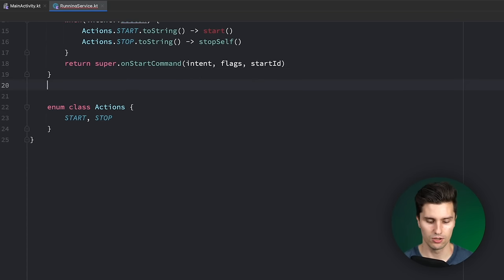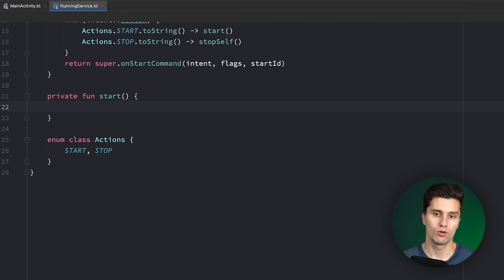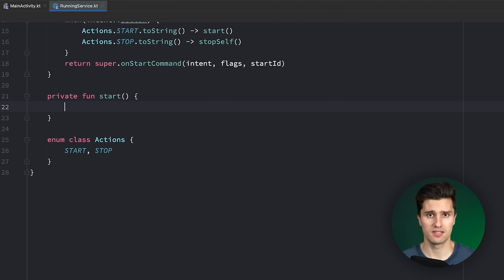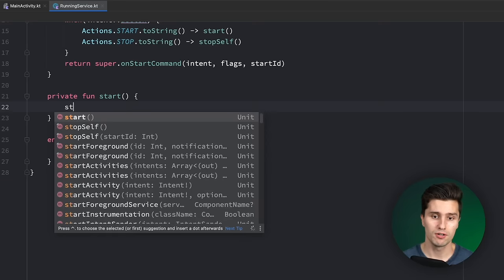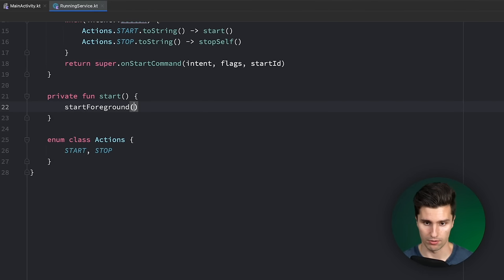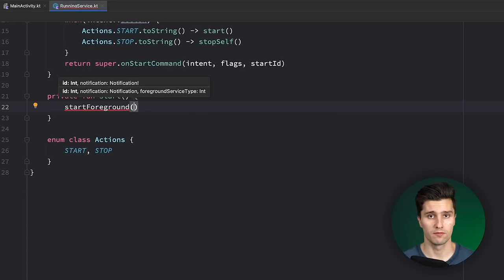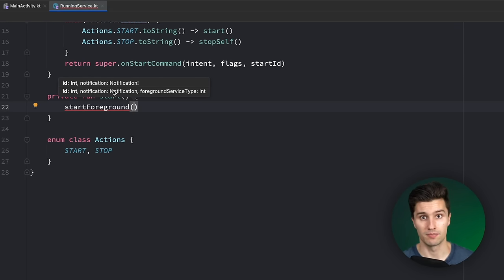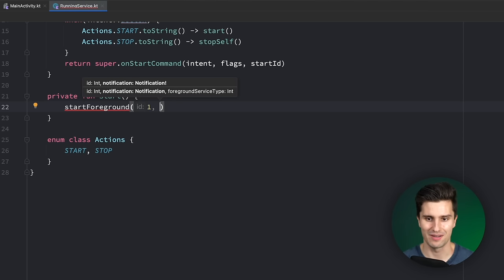Let's create a private function to start our service. If we want to make this a foreground service, it needs to come with a persistent notification. Because otherwise, the user wouldn't be aware that there's a service running or that the app is doing something in the background. So what we need to do is call startForeground(). This takes an ID and a notification. This ID corresponds to the specific notification — if you want to update the notification, you would just call this function again with the same ID and the updated notification. We want to choose 1 as the ID. Don't choose zero — it won't work. It needs to be 1 at least.